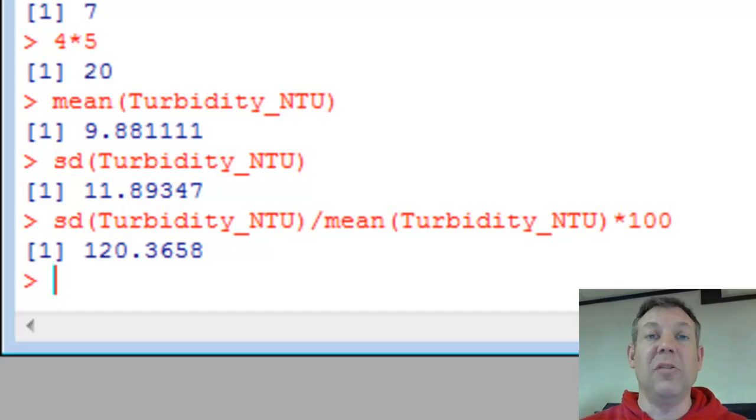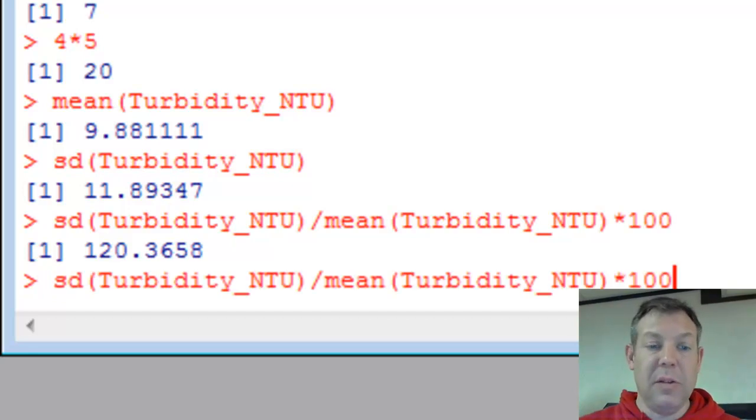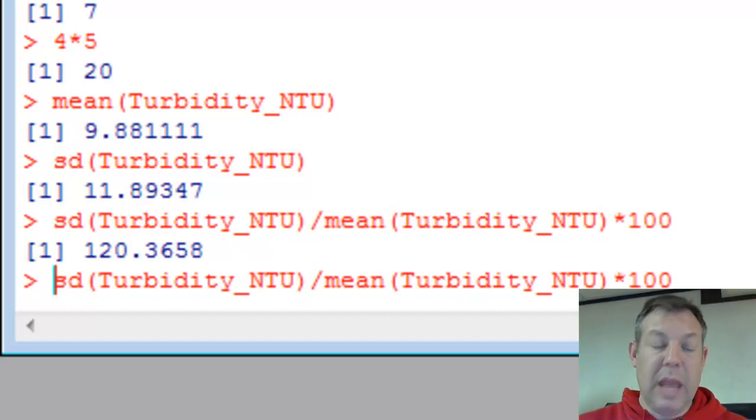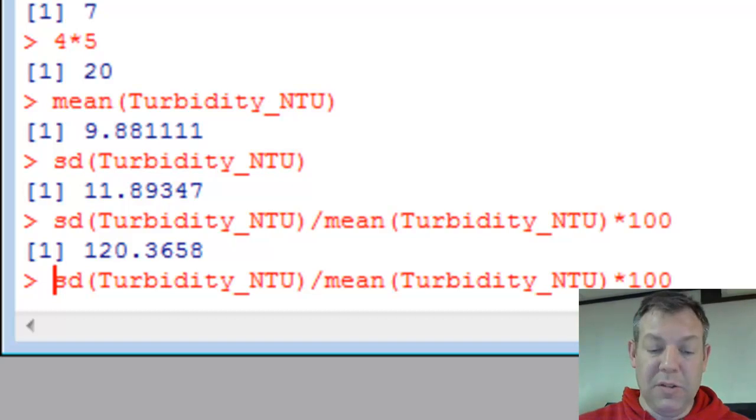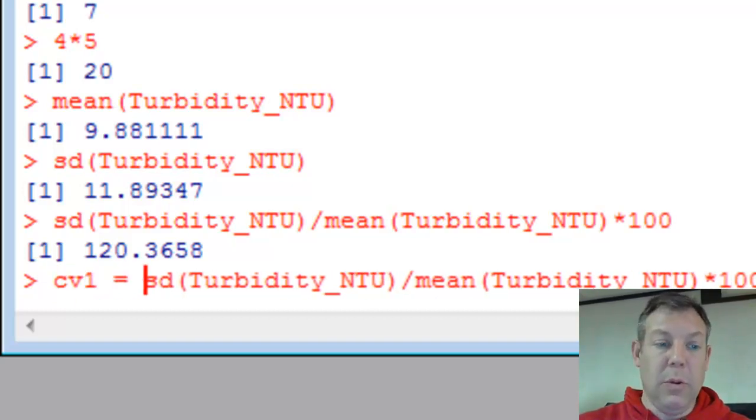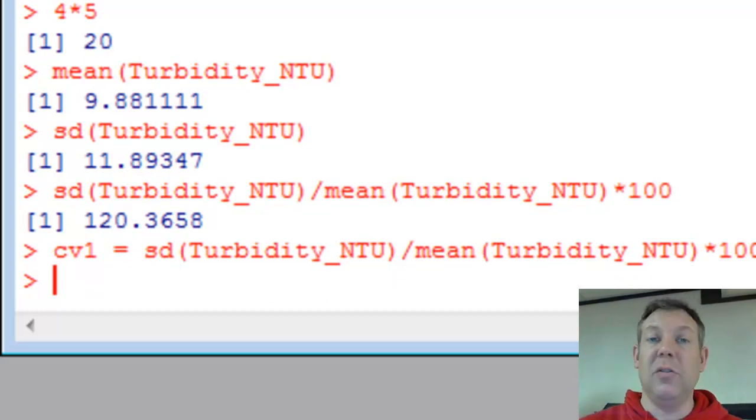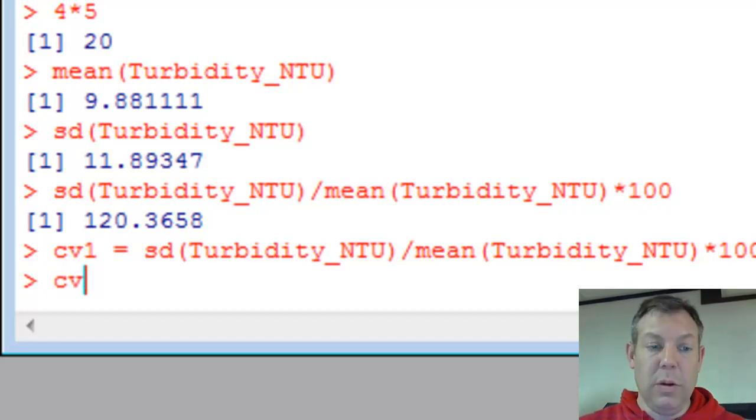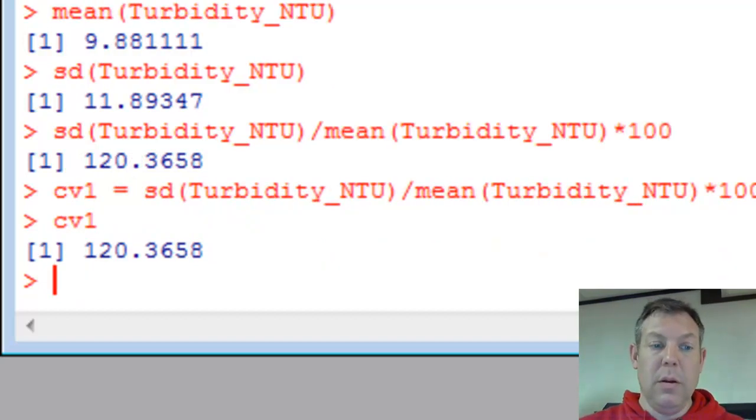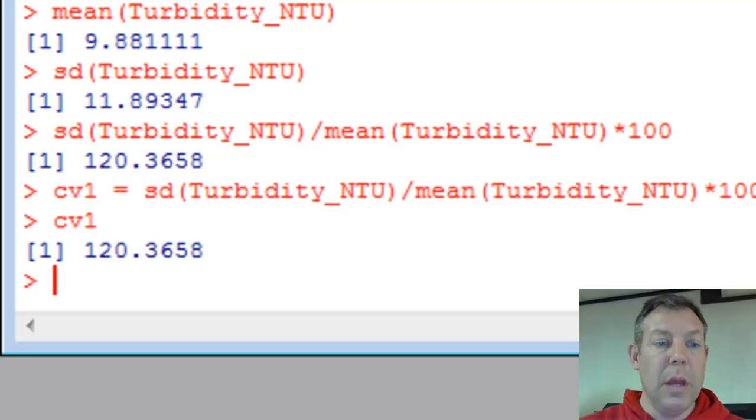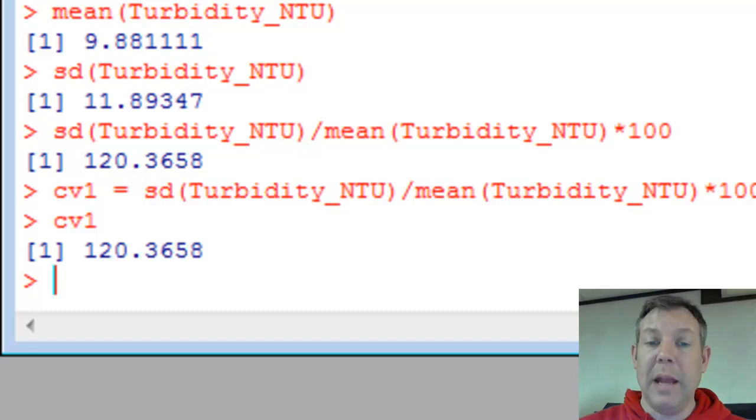I can also do the calculations and store them in a variable to use later. Here's what I just typed as far as the coefficient of variation. Let's name a new variable or make a new variable called cv1 equals. That didn't seem to do anything, but what it did is it took that value of the coefficient of variation and stored it in this variable called cv1. And if I type cv1, there's the coefficient of variation. Pretty cool.